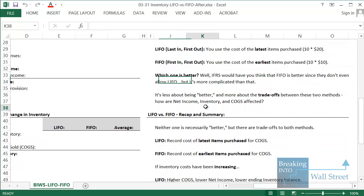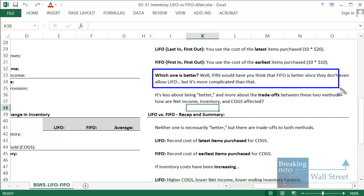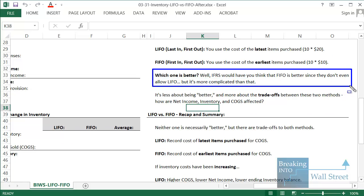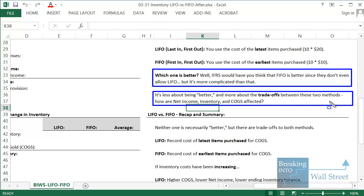Which of these methods is better? If you're in a country that uses IFRS they would have you think FIFO is better because they don't even allow LIFO. In the U.S. it's more complicated — both methods are allowed, and sometimes companies use an average of both. The real question is not about which one is better, but about the trade-offs between them. In an interview, it's going to be about how net income or the inventory balance is affected if you use FIFO versus LIFO, so you have to understand those trade-offs.